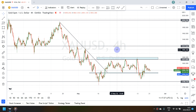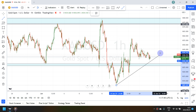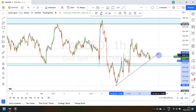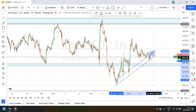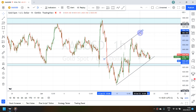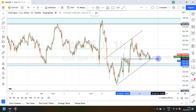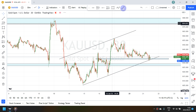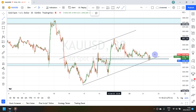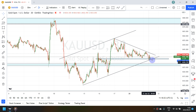Digging deeper into the hourly time frame, I'm seeing that the market is giving me a bullish type trend, and I'm also seeing that this is a strong support zone I should cater for. There's also an inner trend visible inside the bullish trend on this time frame.